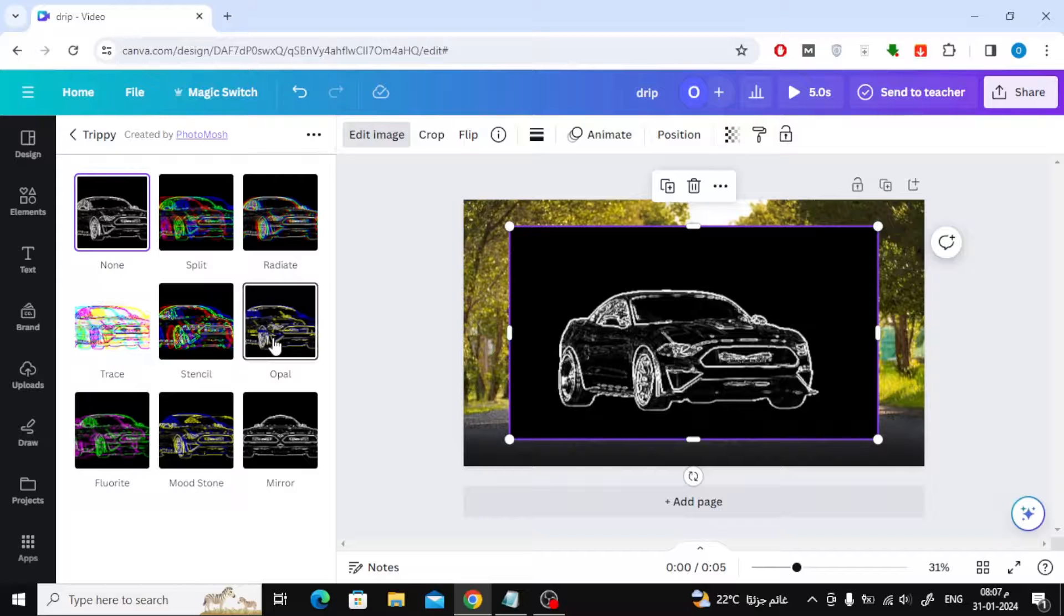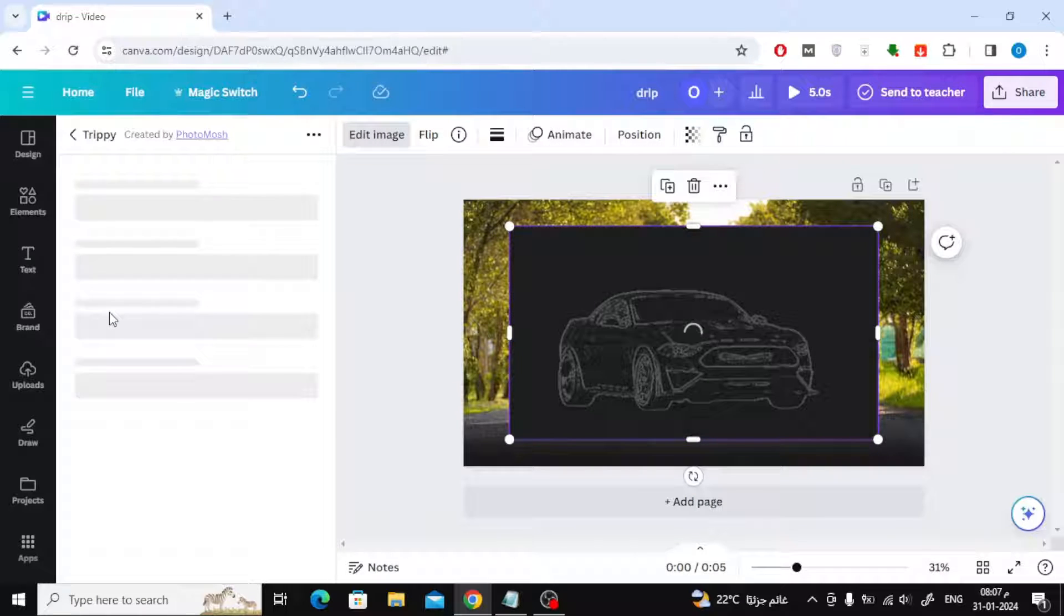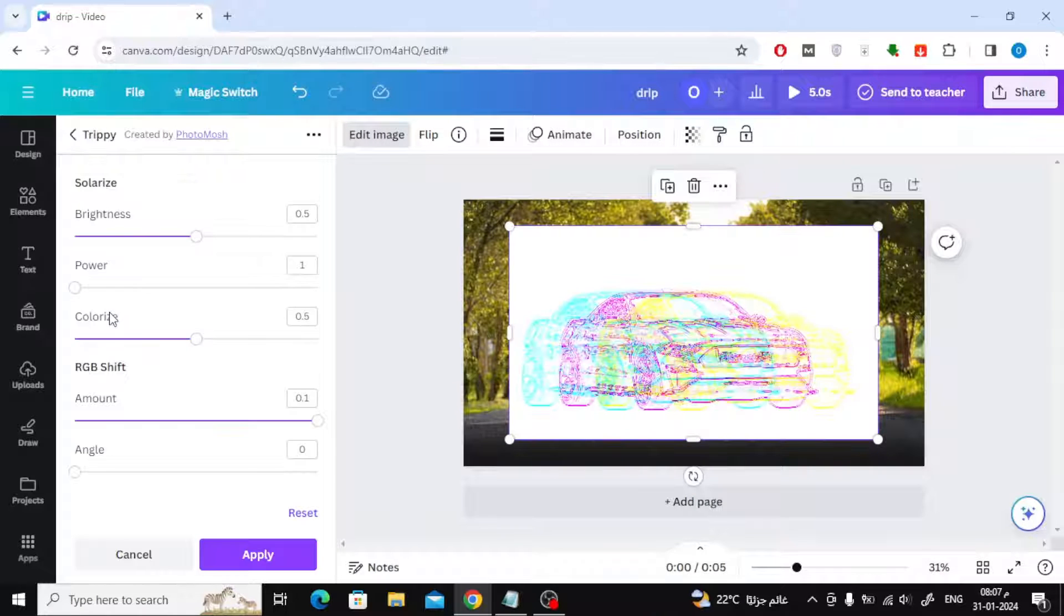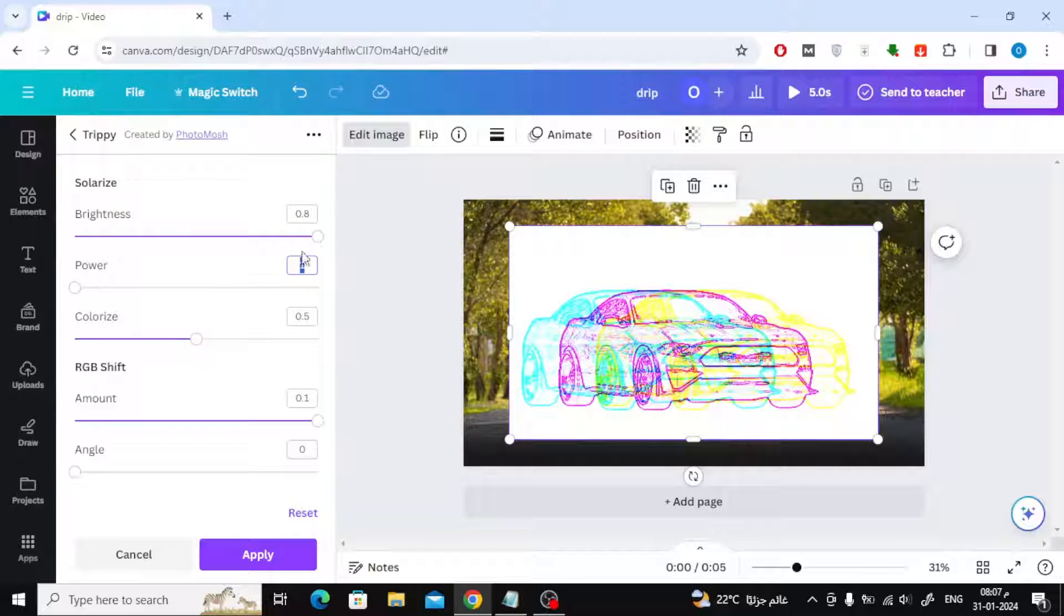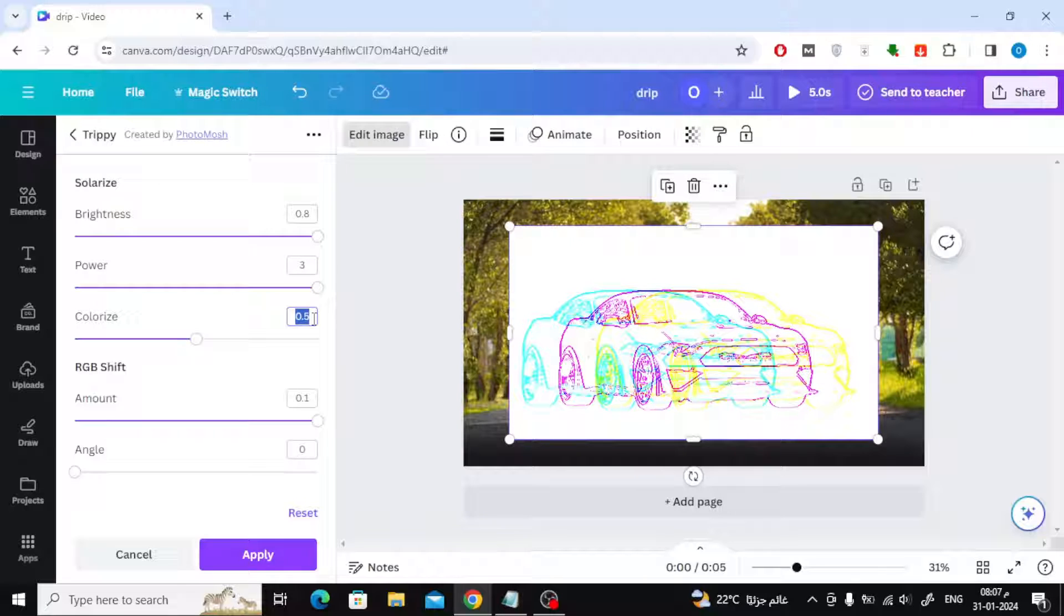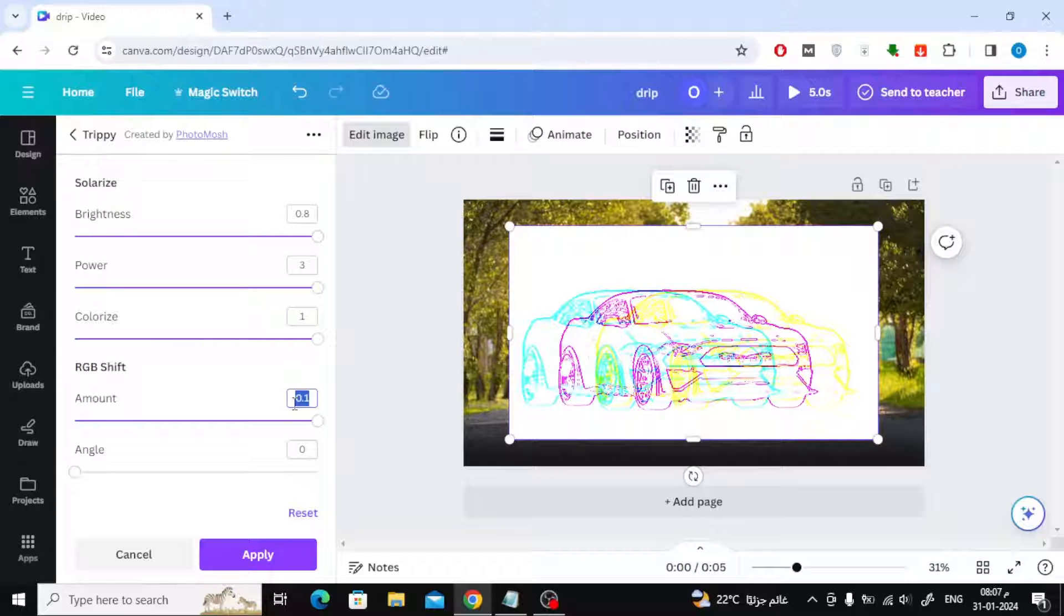From Edit Image again, click on Trippi, then choose Trace. Now change the Brightness value to 0.8 and the Power value to 3. Then change the Colorize value to 1. Then finally change the Amount value to 0. Now click Apply.